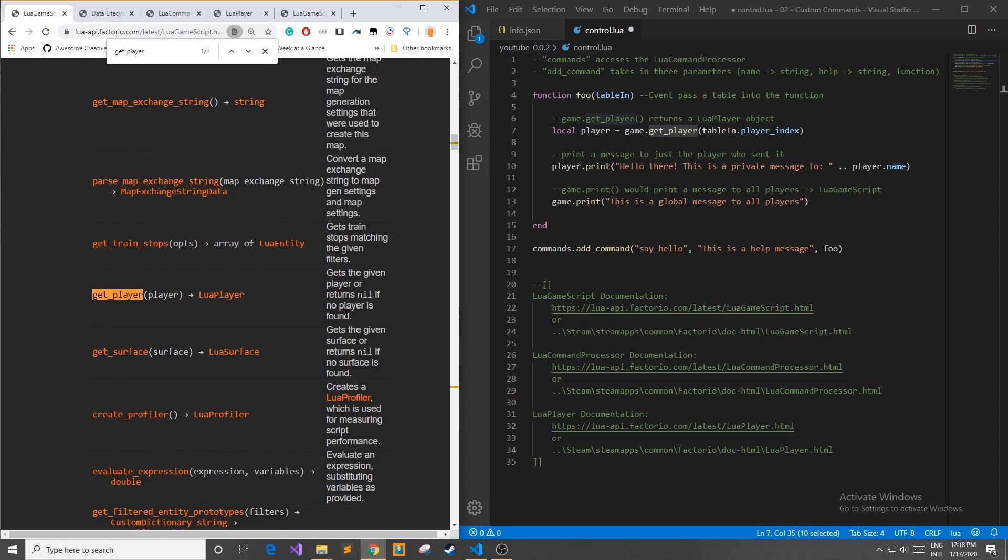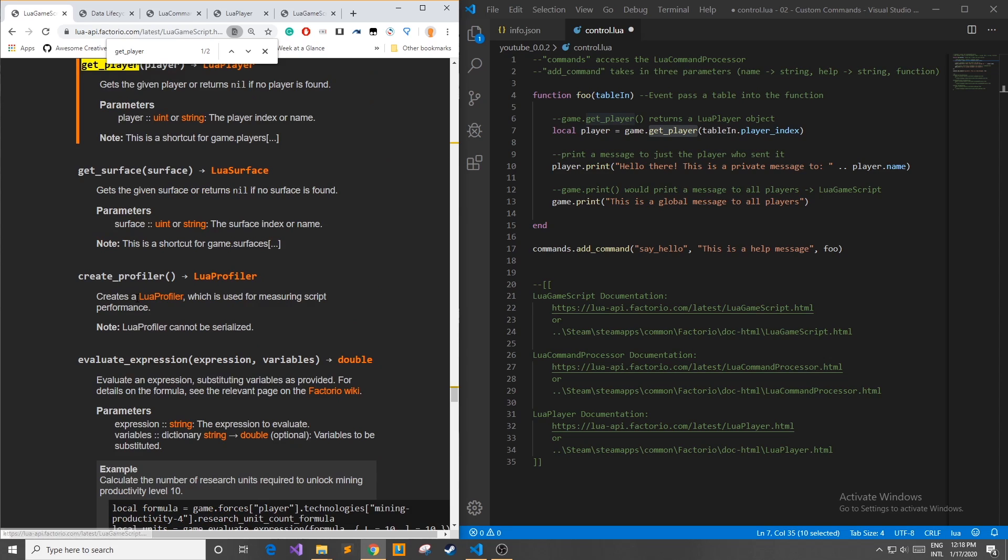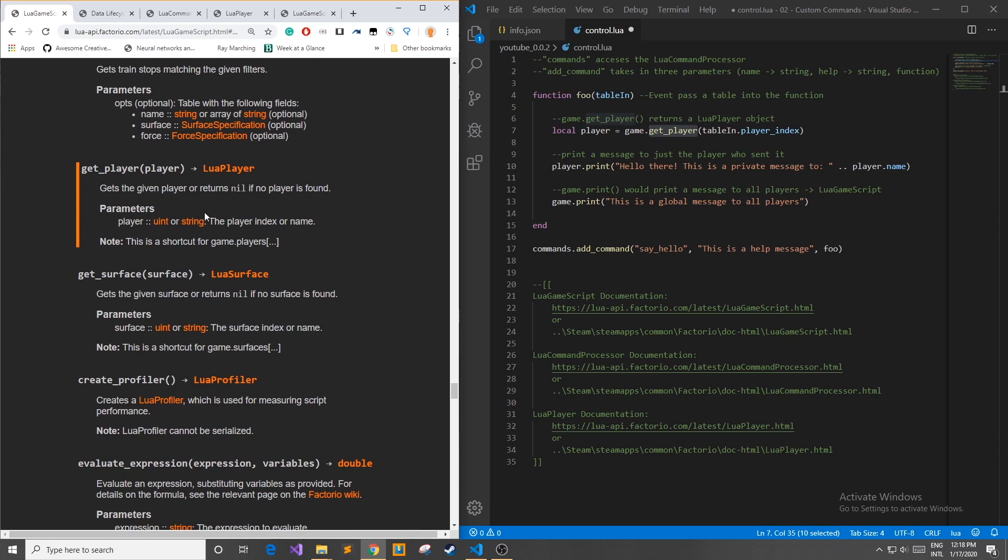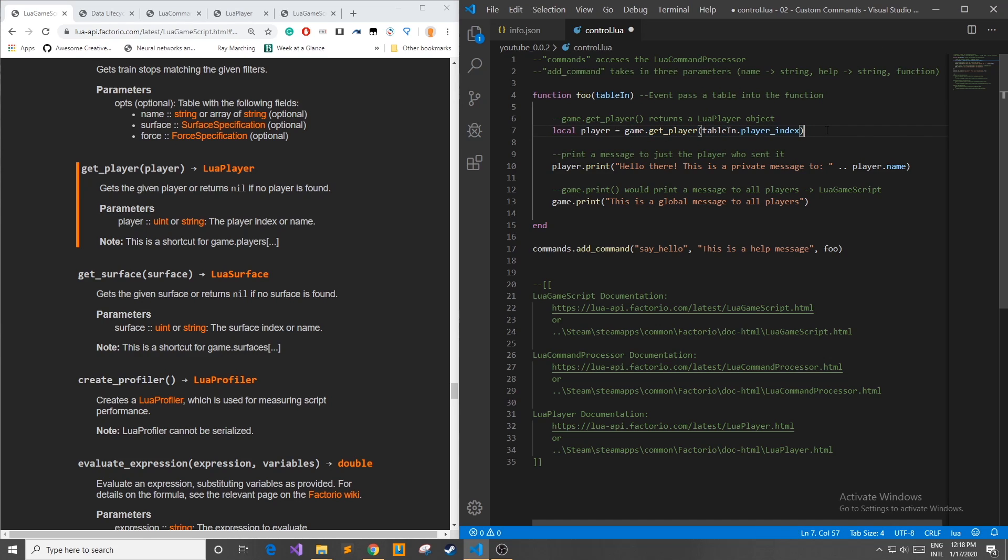It gets the given player or returns nil if no player is found. This is what I wanted to do is I wanted to get the Lua player object so I clicked on the command and saw what parameters it took in. It can take in either the player index or name. Well from this table_in I have the player index so I pass that into this function and it will return my Lua player object.